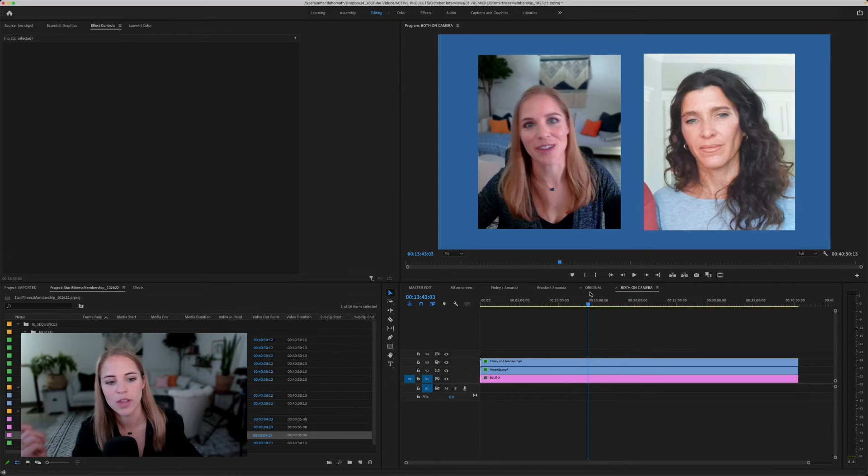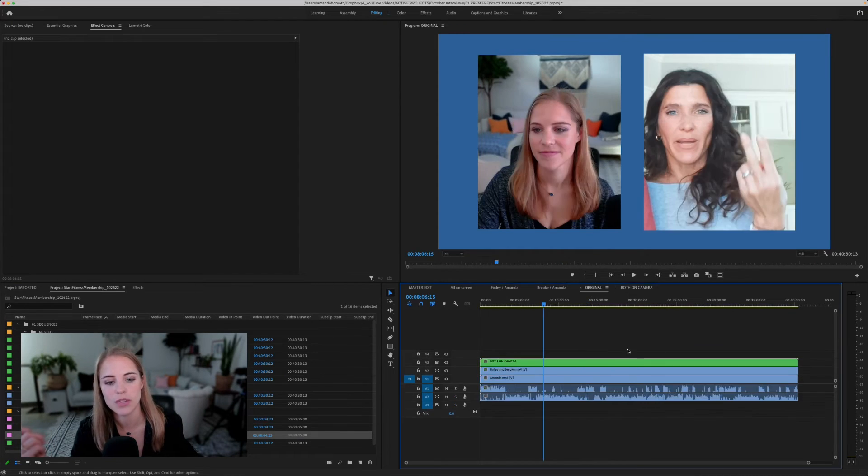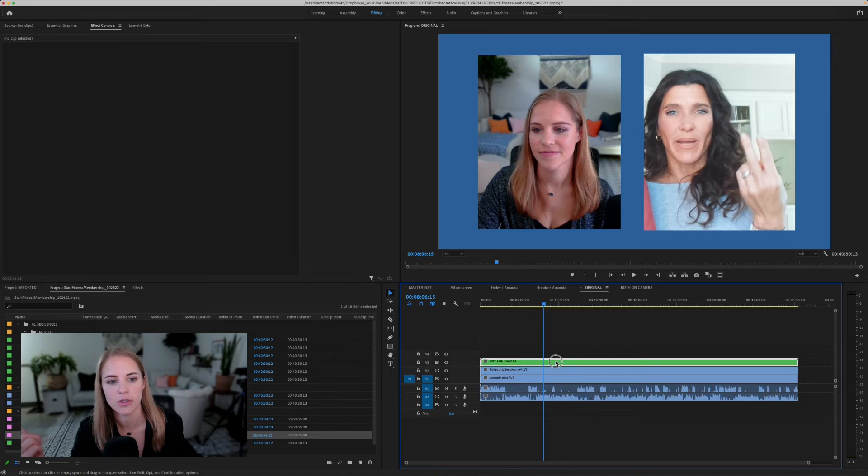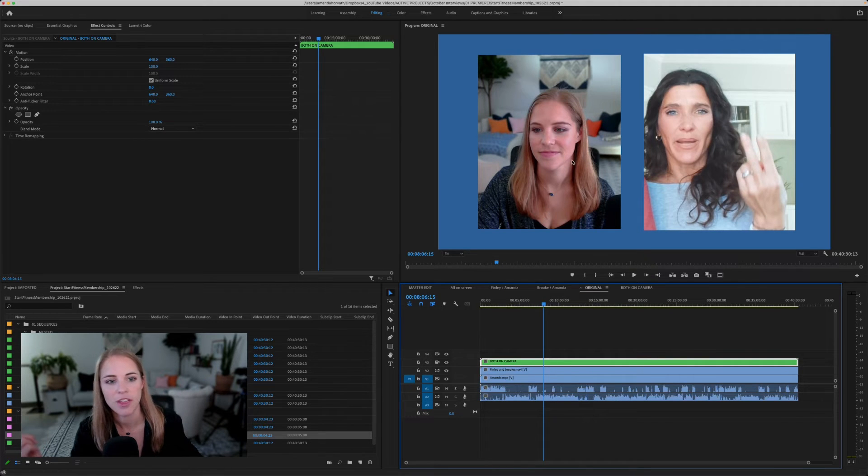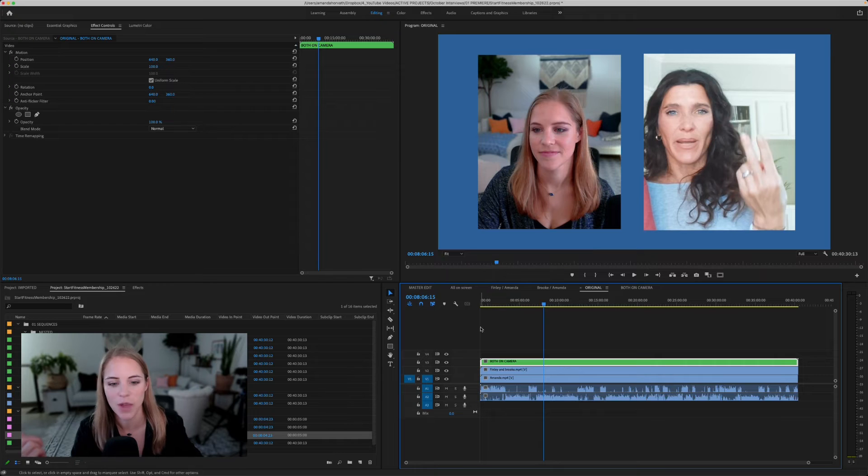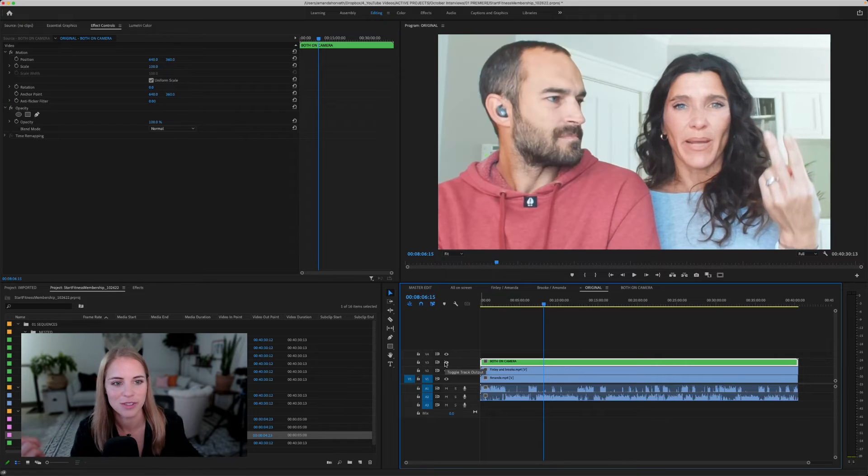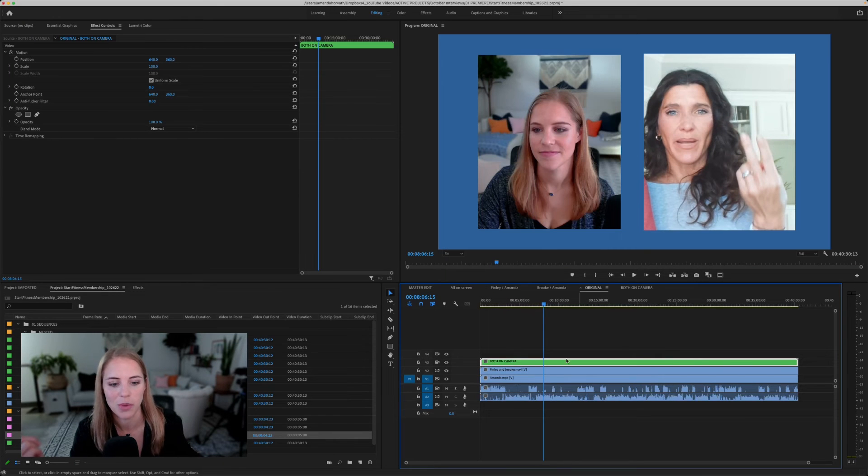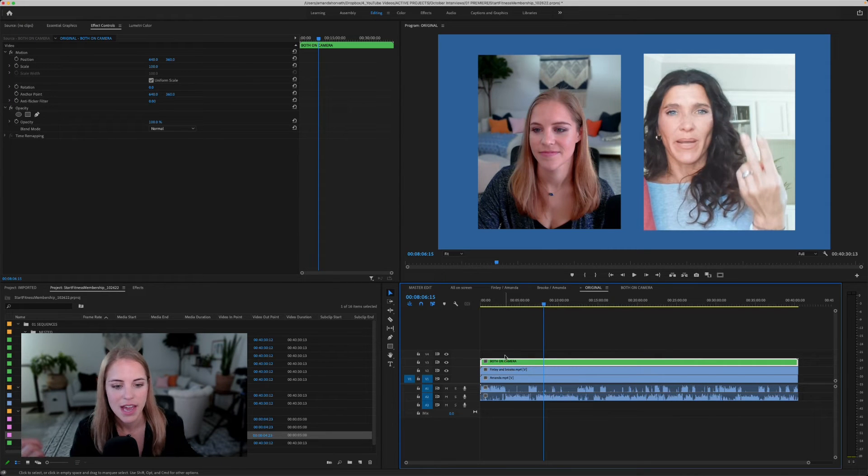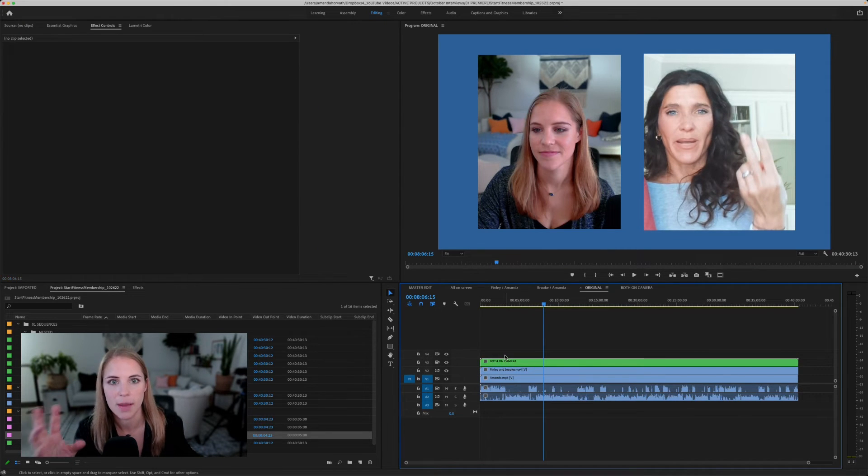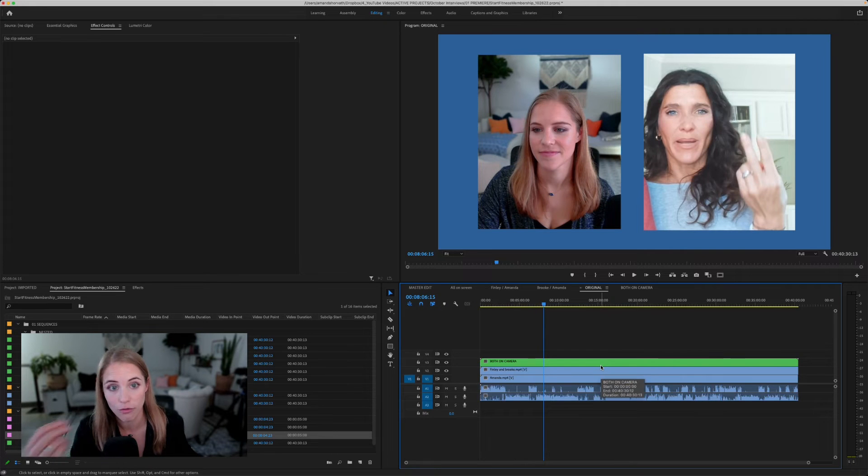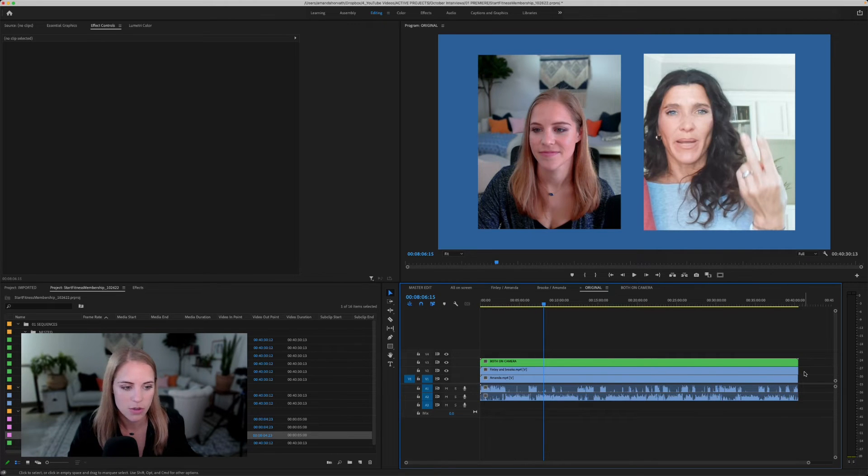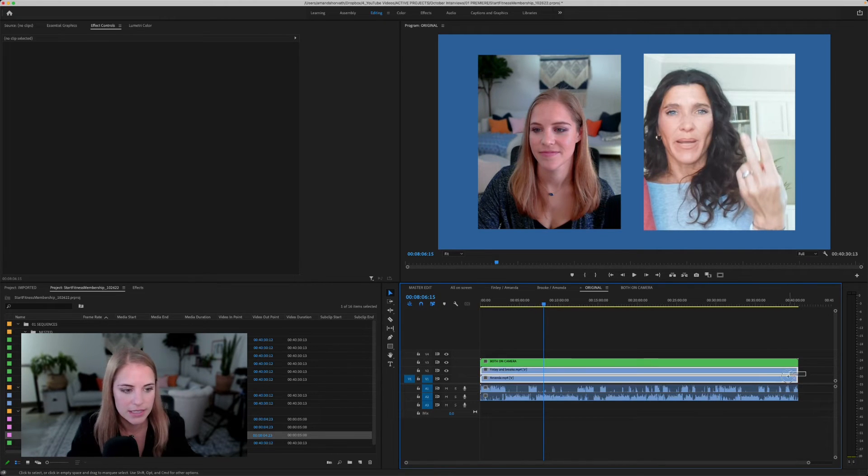So going back to our original sequence here, you can see this both on camera is at the top. We just created it in this way. You can do it however you want it to be. Don't worry about it for now. So if we wanted to create another version, then you can just repeat that same process.